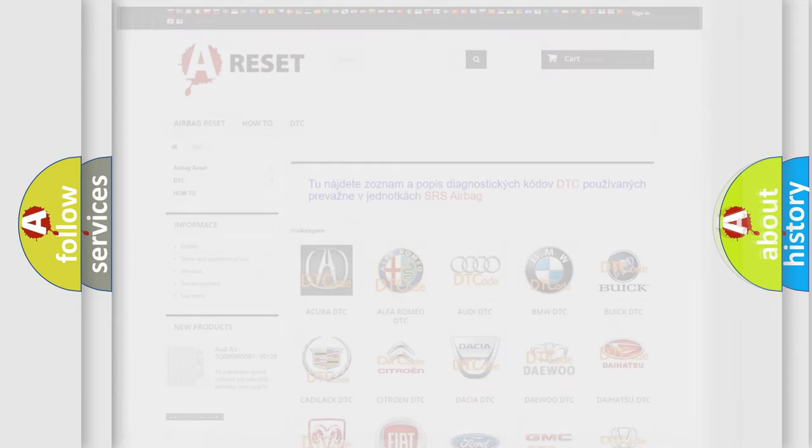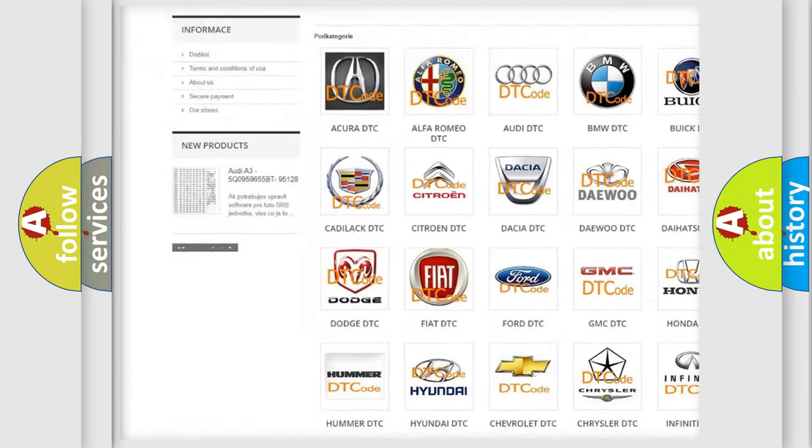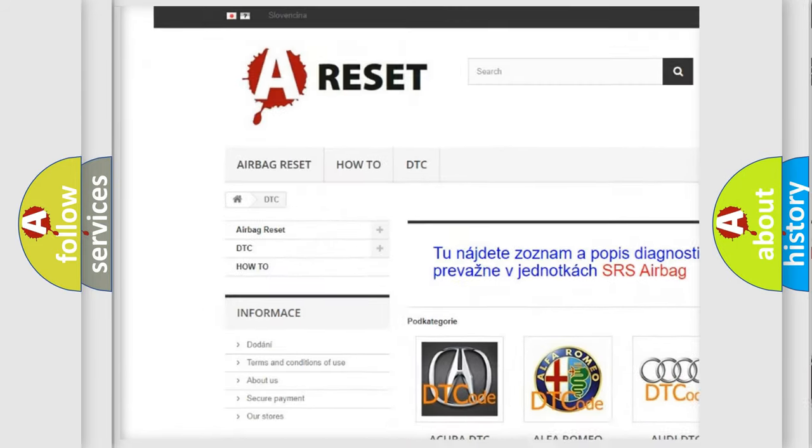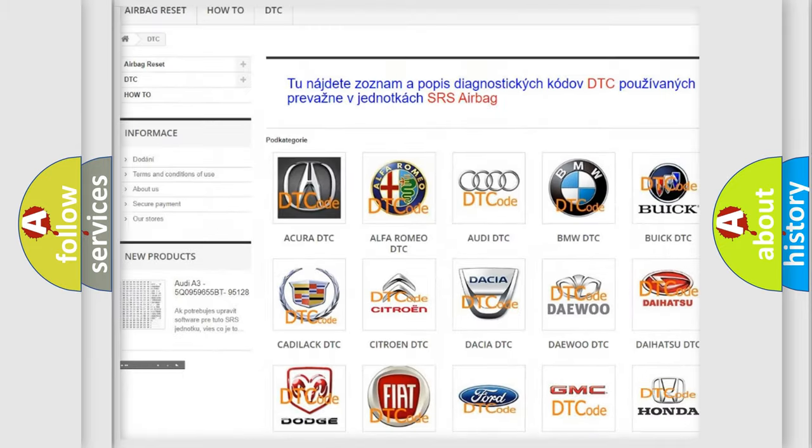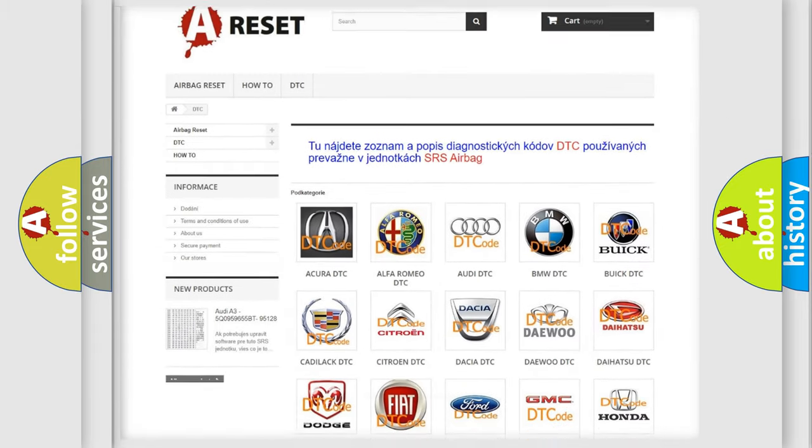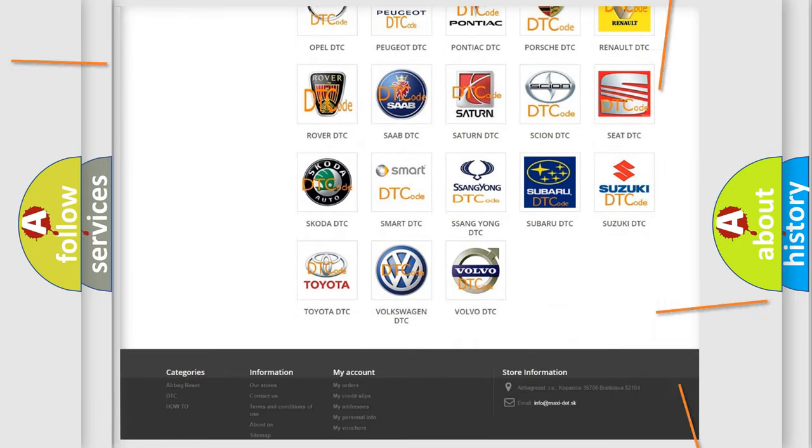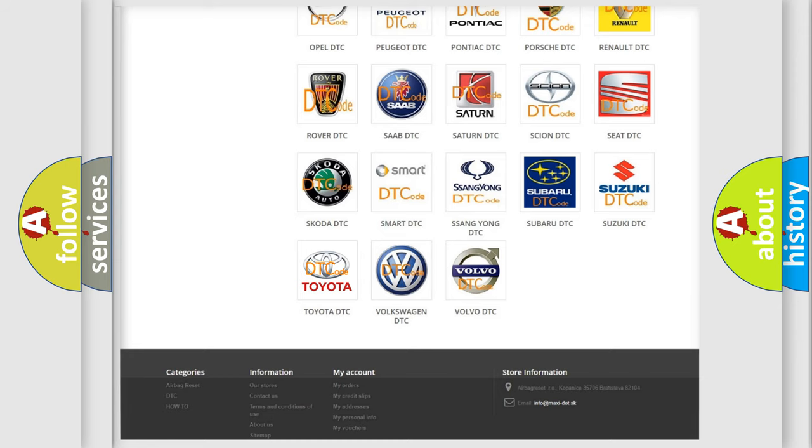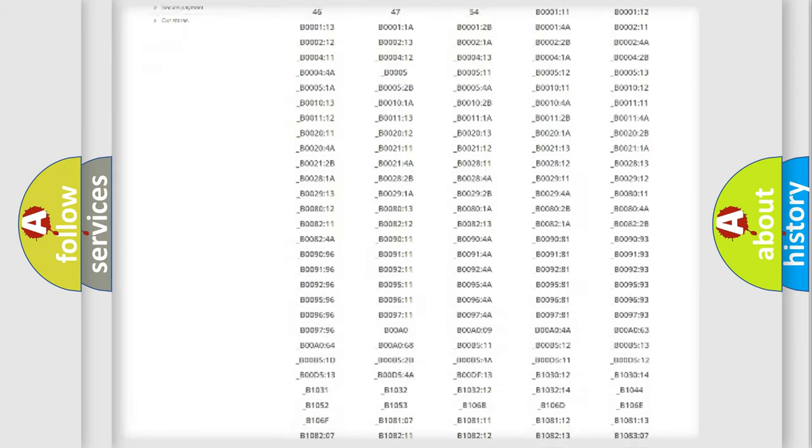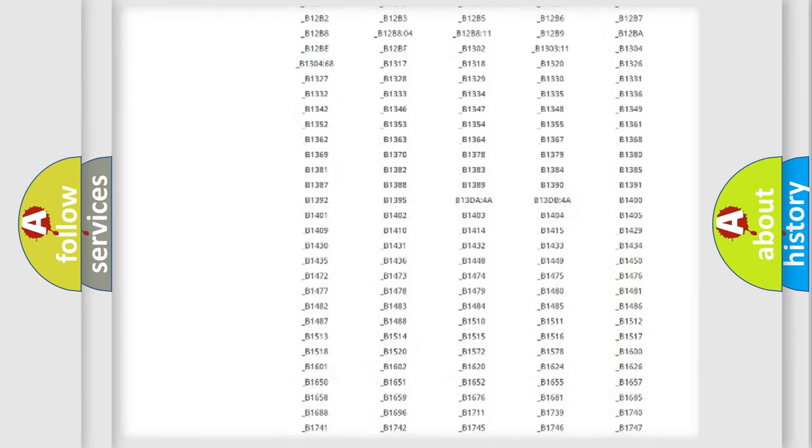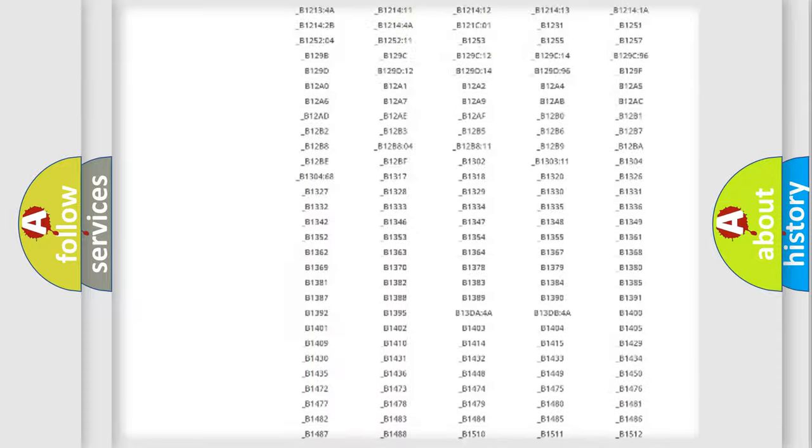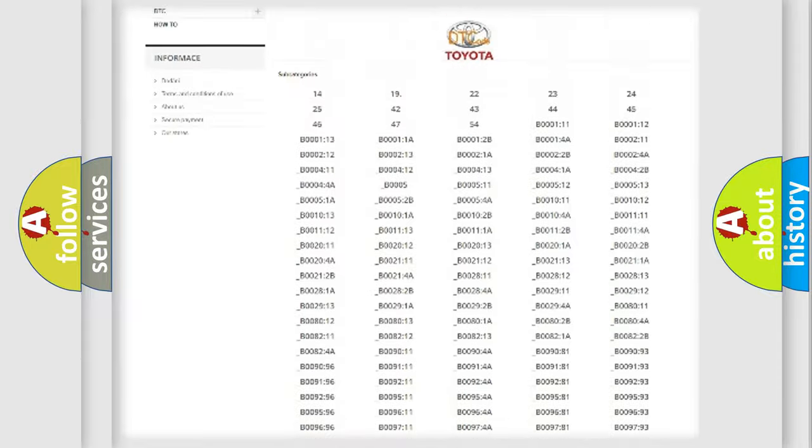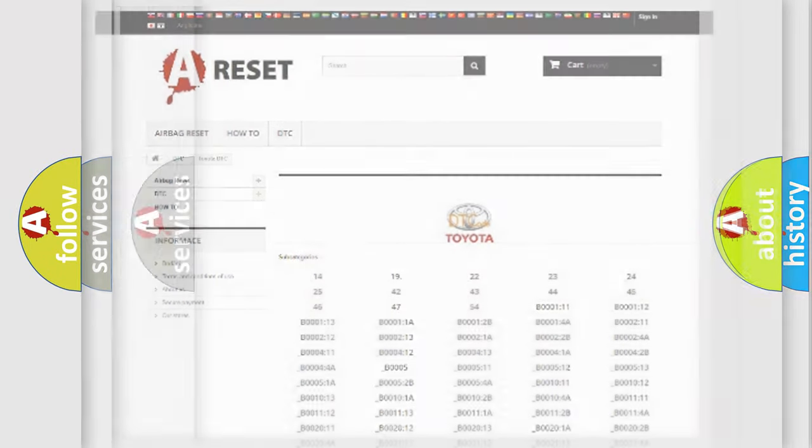Our website airbagreset.sk produces useful videos for you. You do not have to go through the OBD2 protocol anymore to know how to troubleshoot any car breakdown. You will find all the diagnostic codes that can be diagnosed in Toyota vehicles, and many other useful things.